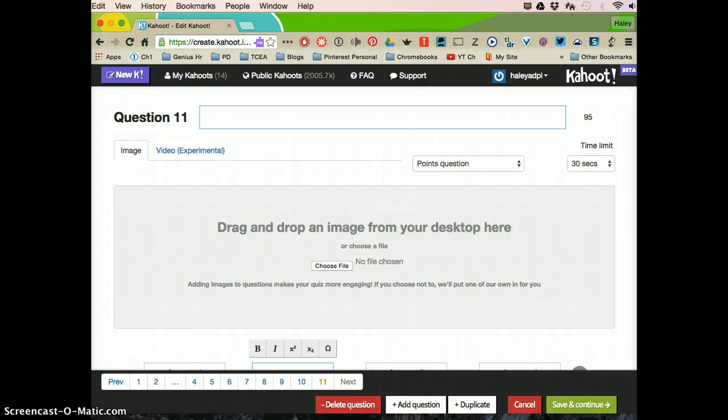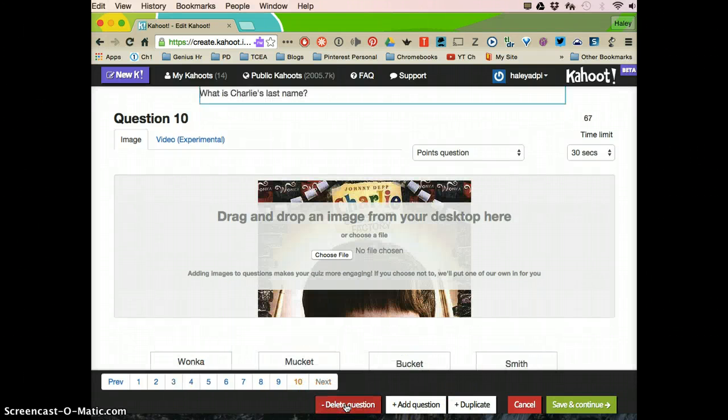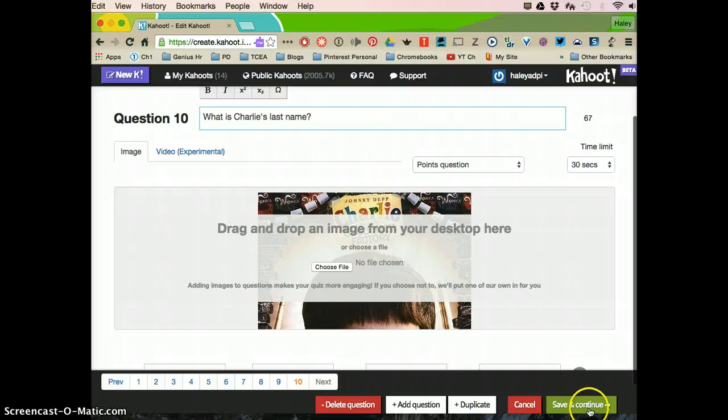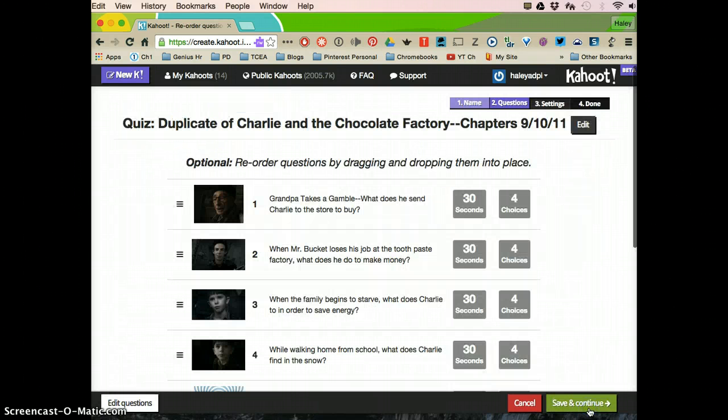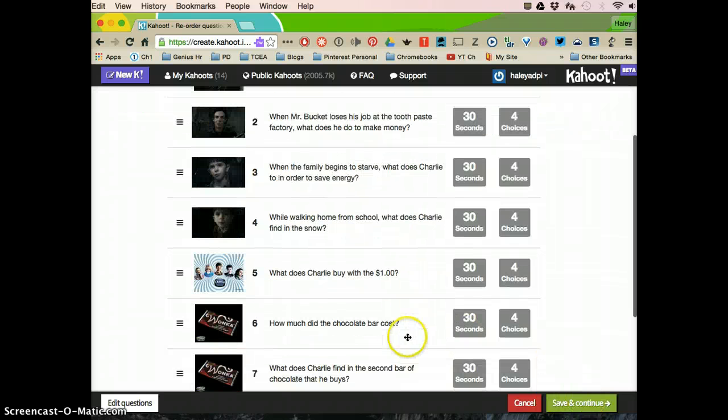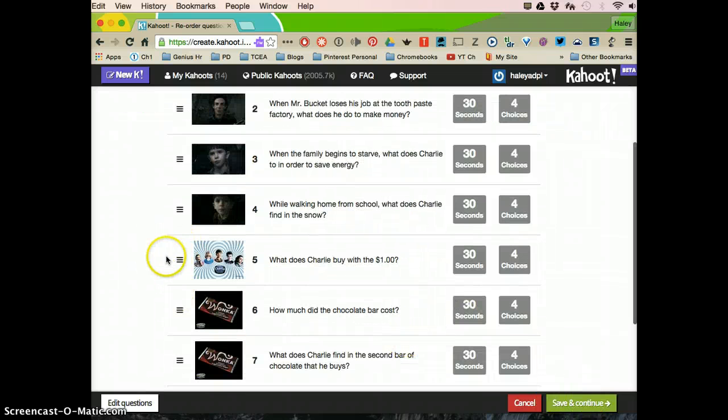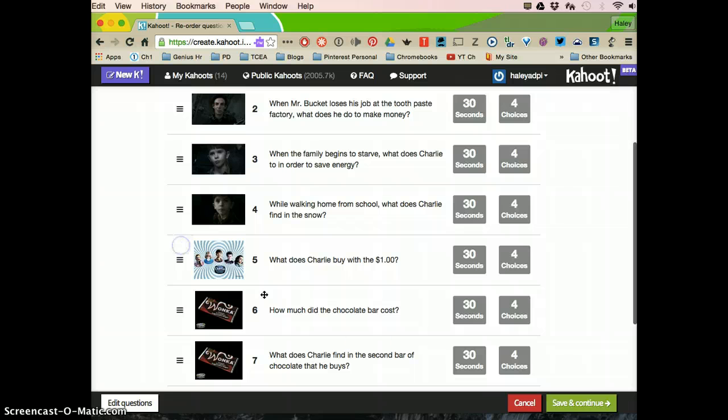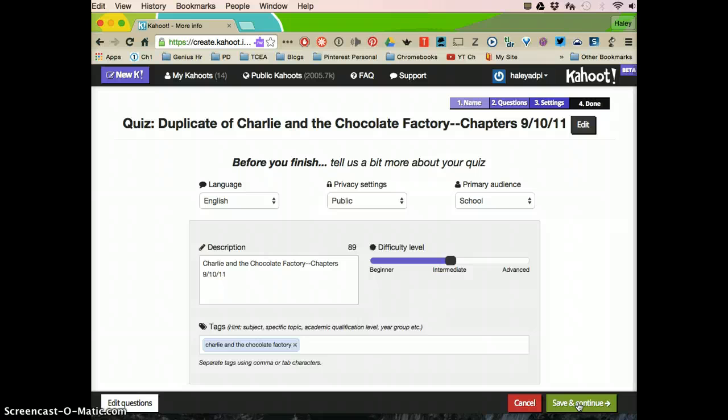But I don't want to add this question, I just want 10 questions. I'm going to click save and continue. And then when it gets here, it's a little review of them. I can move the questions around. Once I have them in the order I want, I'm going to click save and continue again.